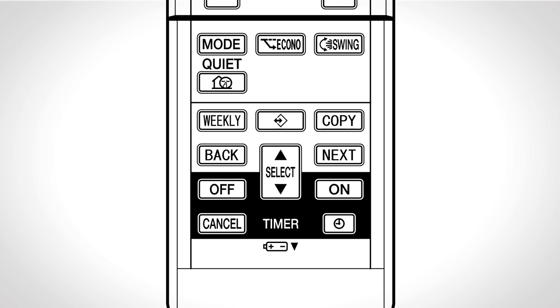Press swing to start the auto swing and to raise or lower the airflow direction. Press swing again when the flap has reached the desired position.